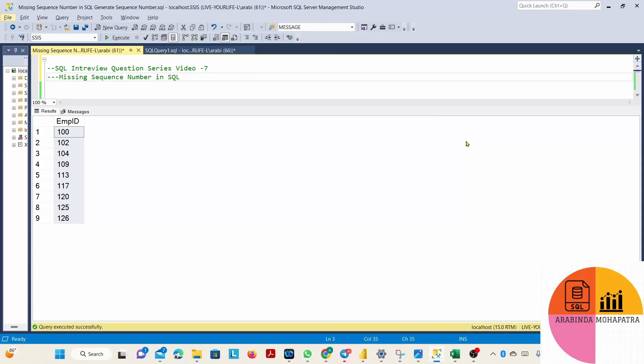Hello guys, I'm Arvind Mahapatra. I'm back with another interesting SQL question. Today's question is about an employee table where employee ID is a column, and we have to find out the missing employee IDs.